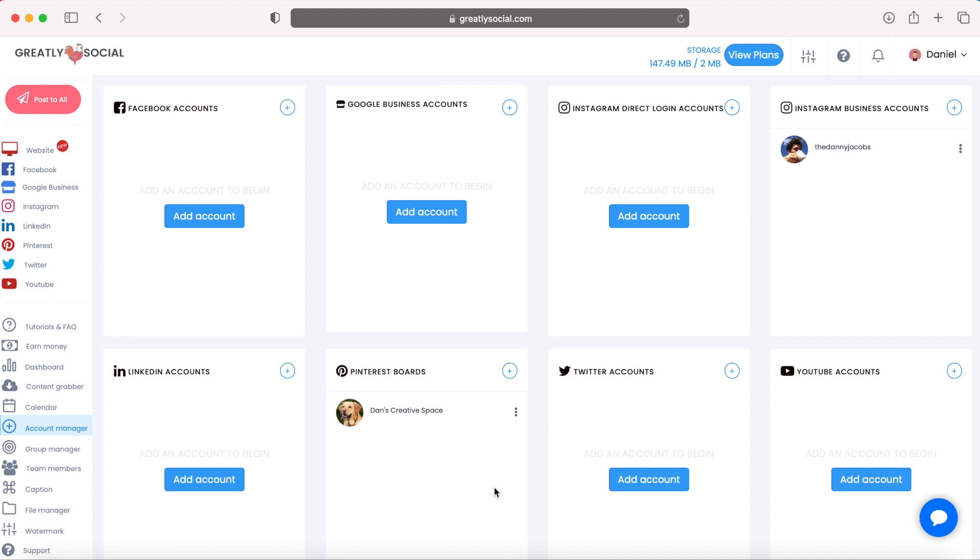This is a way that you can schedule Instagram Reels. It's a new thing that I found. It's called Greatly Social.